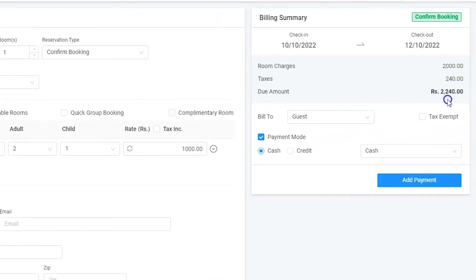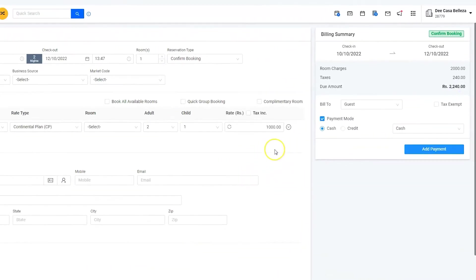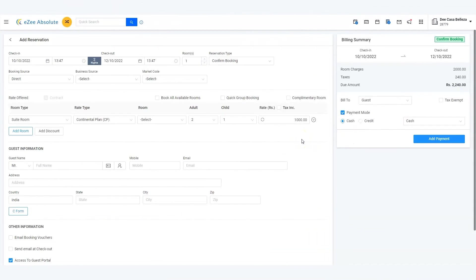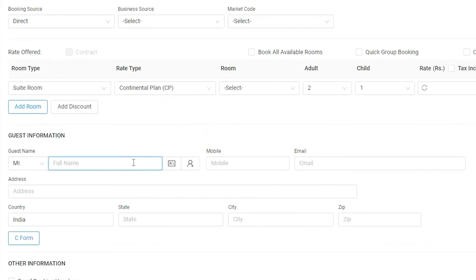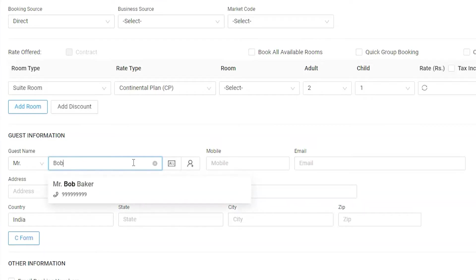Bob is an existing guest, thus we must have his personal information in our database. Let us use that information by entering the first three initials in the name. Software has listed all the available guests with similar names.